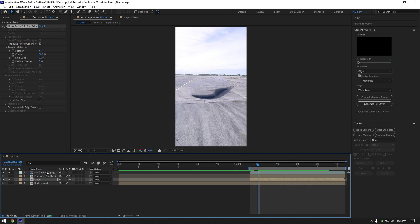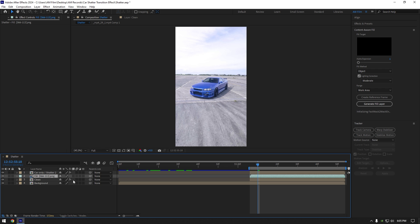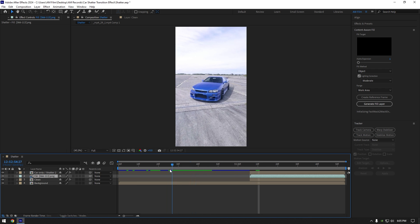Once it's finished, make sure to move fill layer below car only layer and then un solo both layers. Now bring work area to its normal length and let's check the effect.